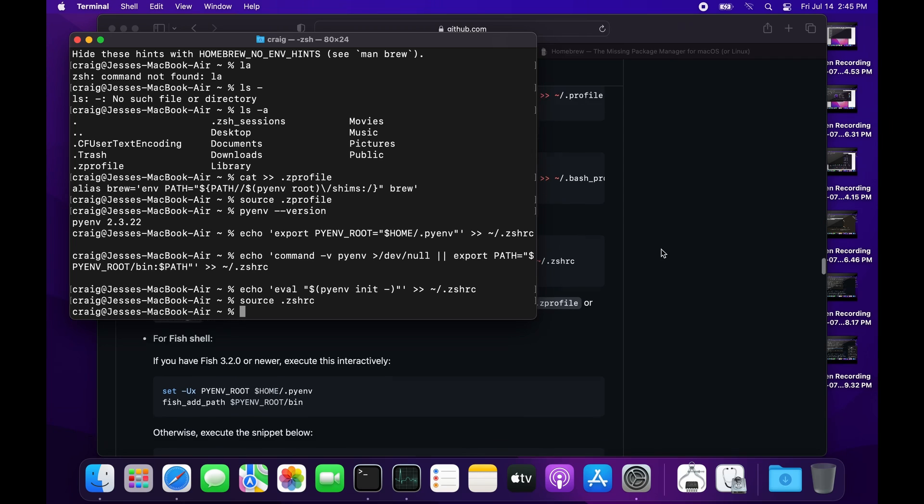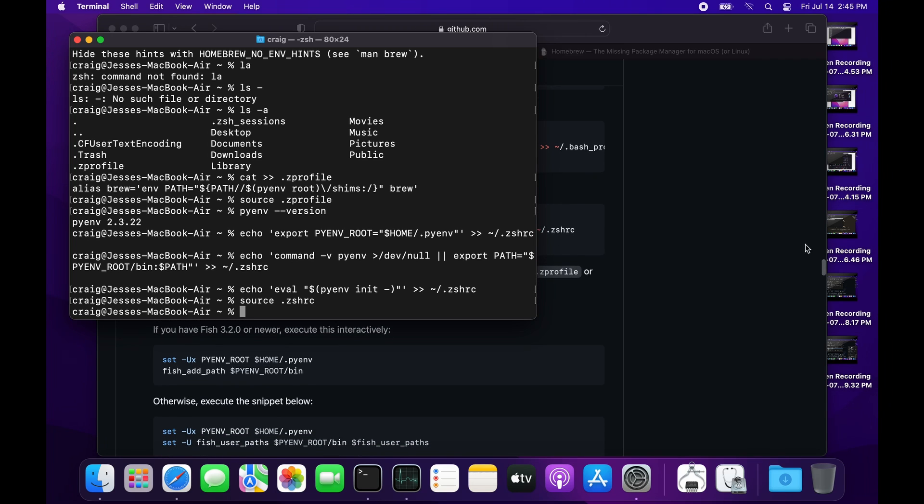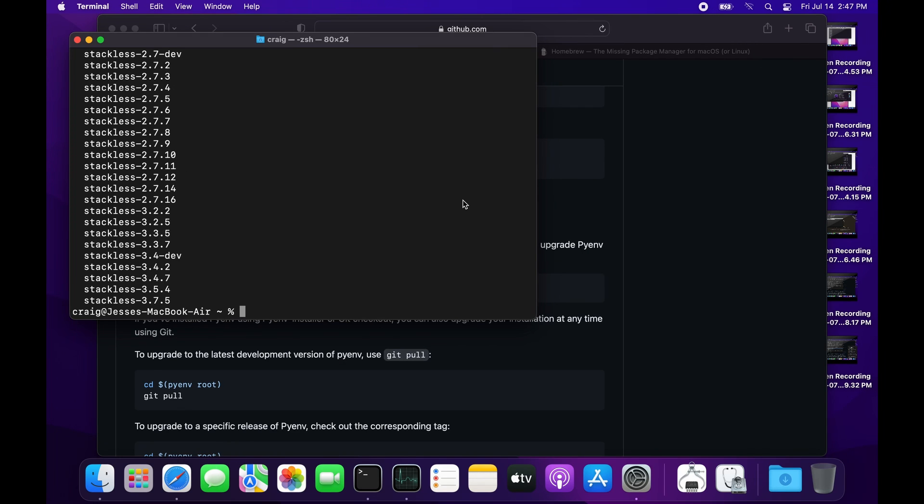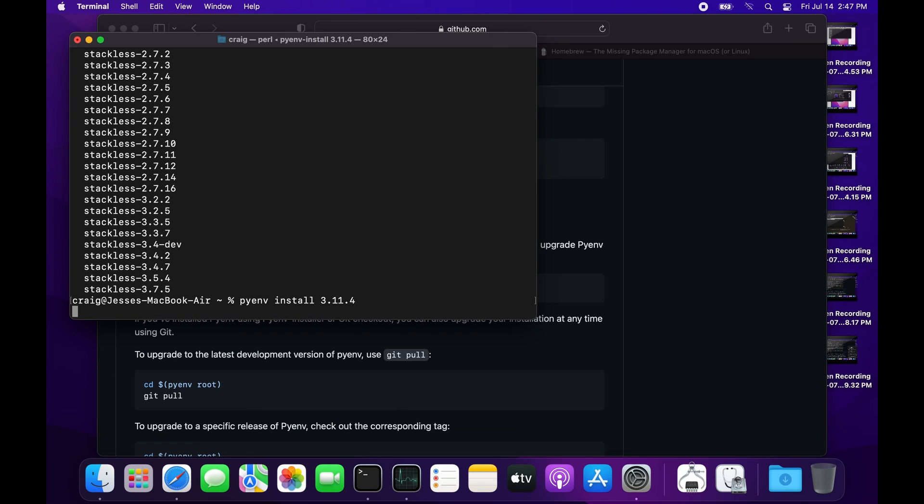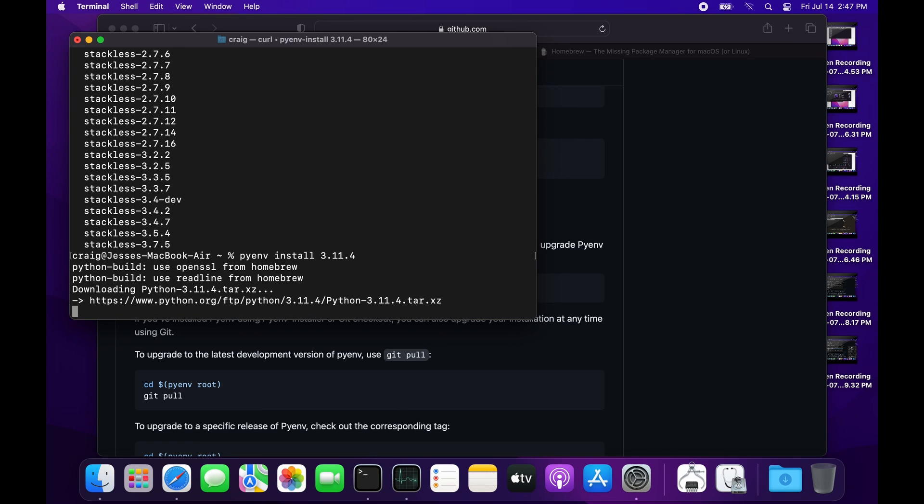I just used Brew to install pyenv. Now that I have pyenv running, I can use pyenv to install Python. The syntax is 'pyenv install' and the version of Python that we want installed.